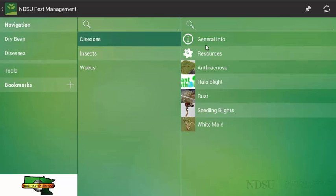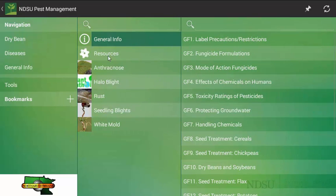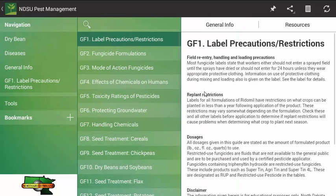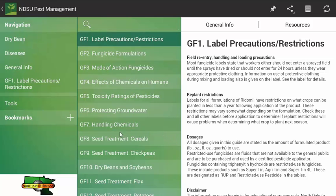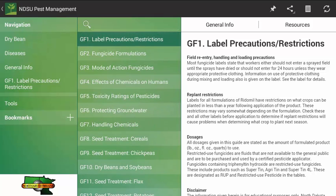Once you click on diseases, you will notice another table that shows us the general info, resources, and a selection of diseases. Starting from the top and moving down, the general info tab is what you would commonly see in the hard copy versions of the plant disease management guide in the front half. This would be similar to what you would see with the other pest control guides as well. Once you click on it, you can see that there is a variety of information that you want to look at or perhaps that you want to find more information on.